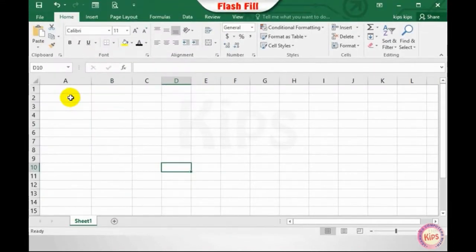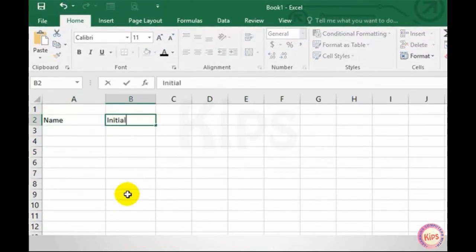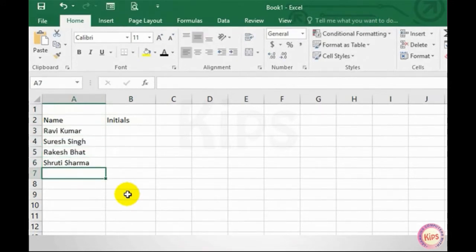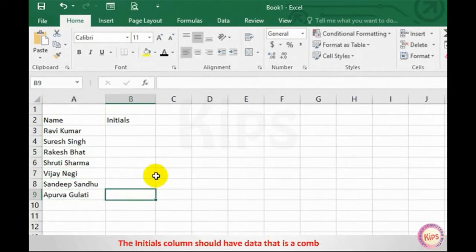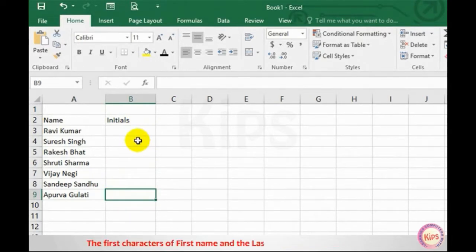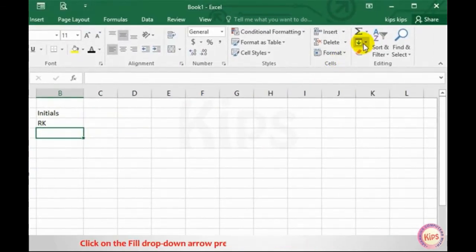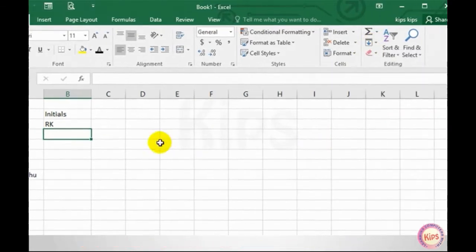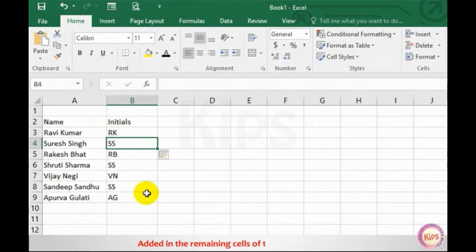Now let us talk about flash fill. Make two columns — Names and Initials — in the Excel sheet and fill the data in the Names column. The Initials column should have data that is a combination of the first characters of the first name and the last name; for example, RK for Ravi Kumar. Click on the Fill drop-down arrow on the Home tab in the Editing group and select the Flash Fill option. You can also use the shortcut key Ctrl+E. The initials of the remaining entries will be automatically added in the remaining cells of the Initials column.